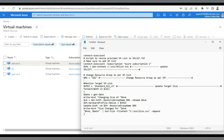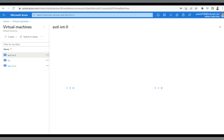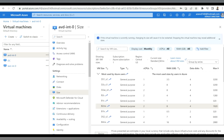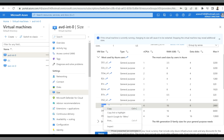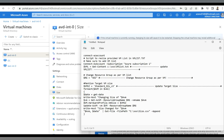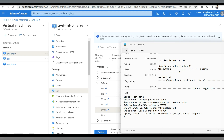The last step is to enter the target VM size. My current size is Standard B2ms. I'm going to resize to B4ms, which is 4 vCPU and 16GB RAM. I'll copy those details and enter the target VM size as B4ms into the script. Now our script is ready, so let's save it.